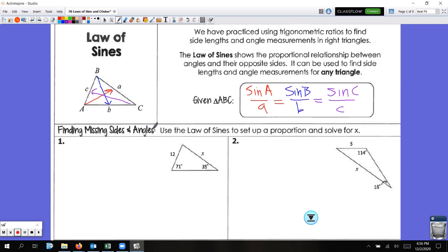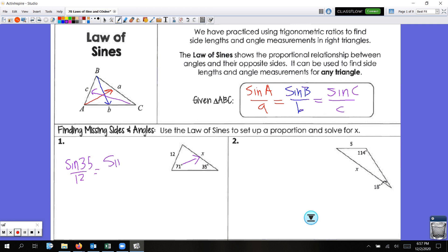We're going to find some missing sides and angles using the law of sines. We're going to set up a proportion and solve for X. I notice I have 35 degrees, and opposite of 35 degrees is 12. So sine of 35 degrees over 12 is equal to sine of the other angle opposite the side we're missing. Since 71 is opposite of side X, we set up that proportion. Now our proportion is complete — we cross-multiply: X times sine of 35 is equal to 12 times sine of 71.